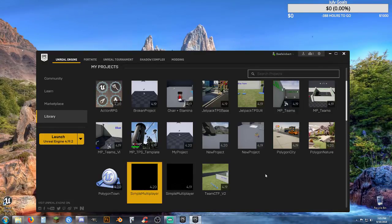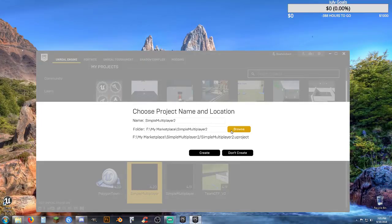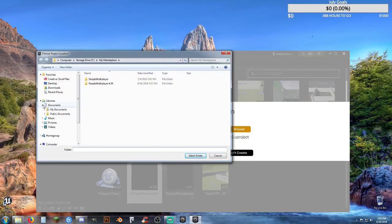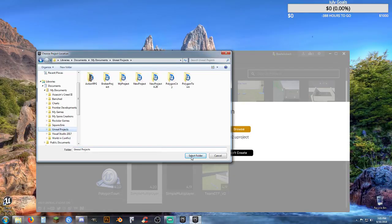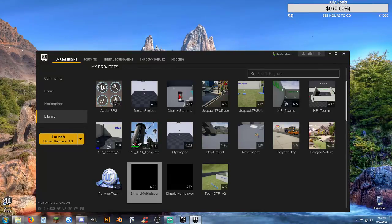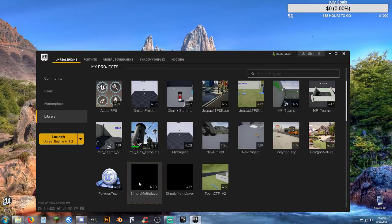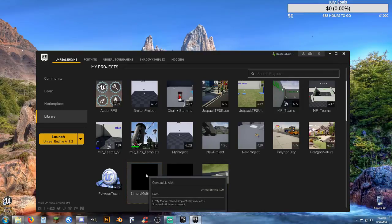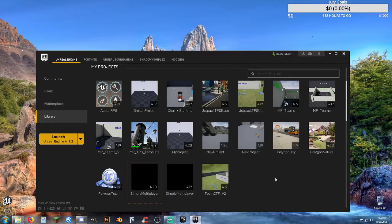I'm going to copy everything over, but I've got to find the project. The project is not showing up at the moment. I right-click and do a Clone, browse to the location I want — My Documents and Unreal Projects — and I'm going to call this TB4 underscore town, then hit Create. I told it to do it already and it did not seem to create it. I've done it twice and it didn't work.